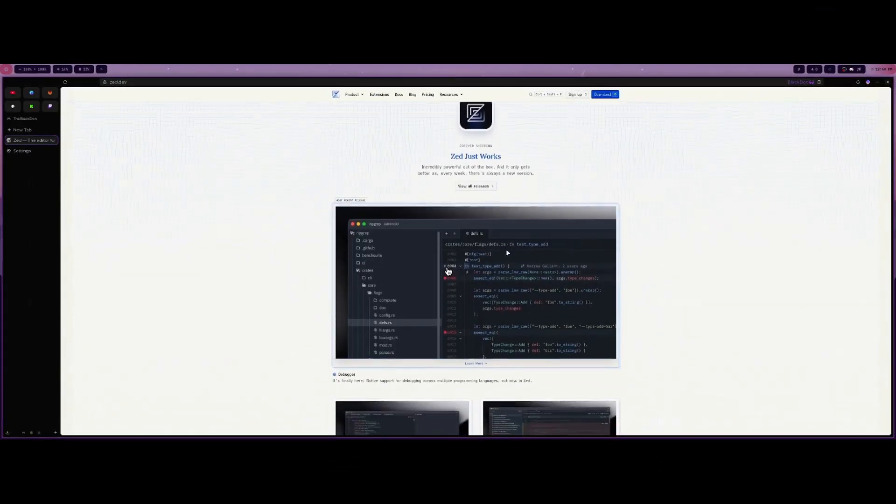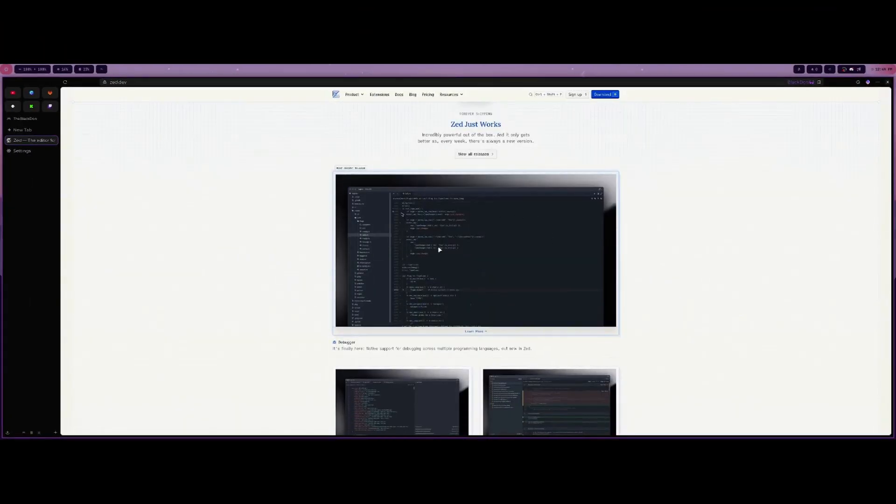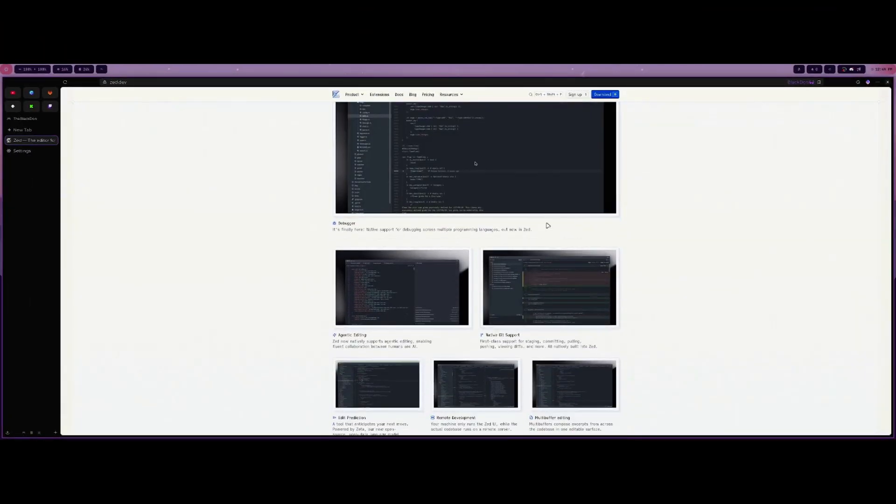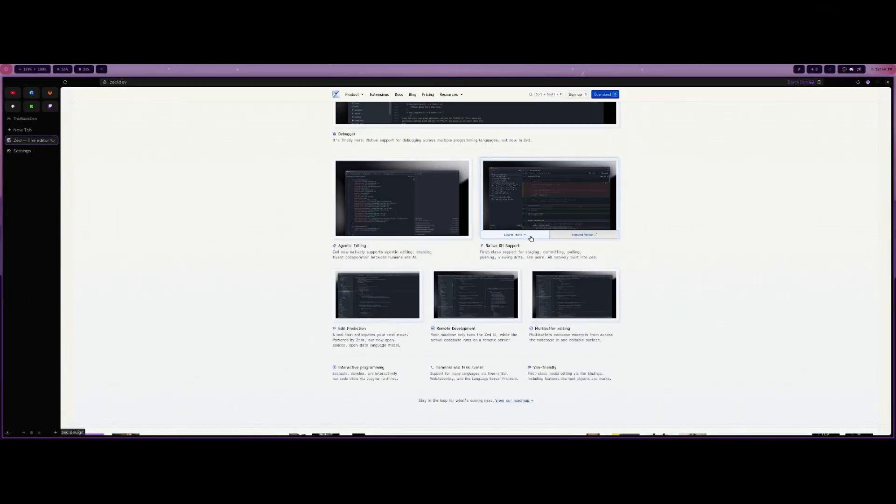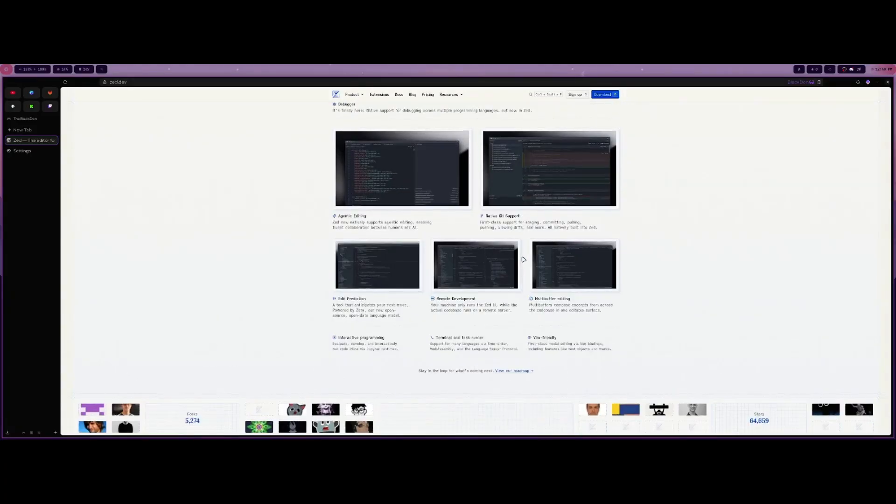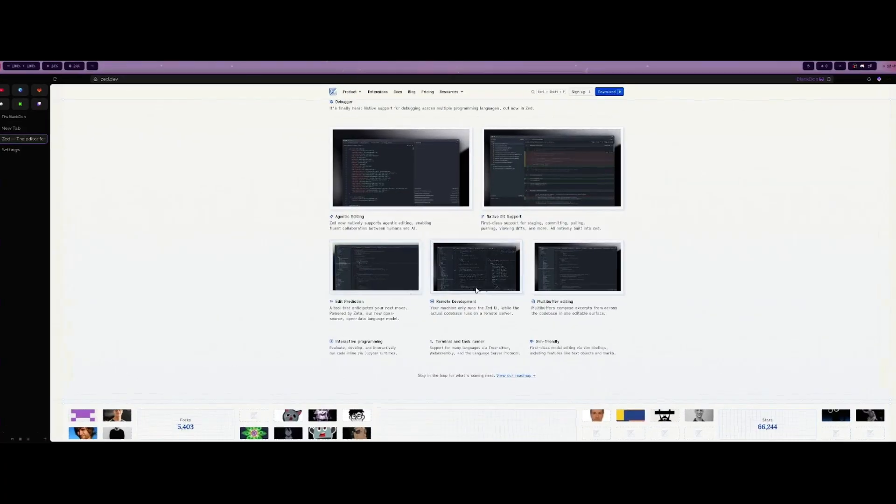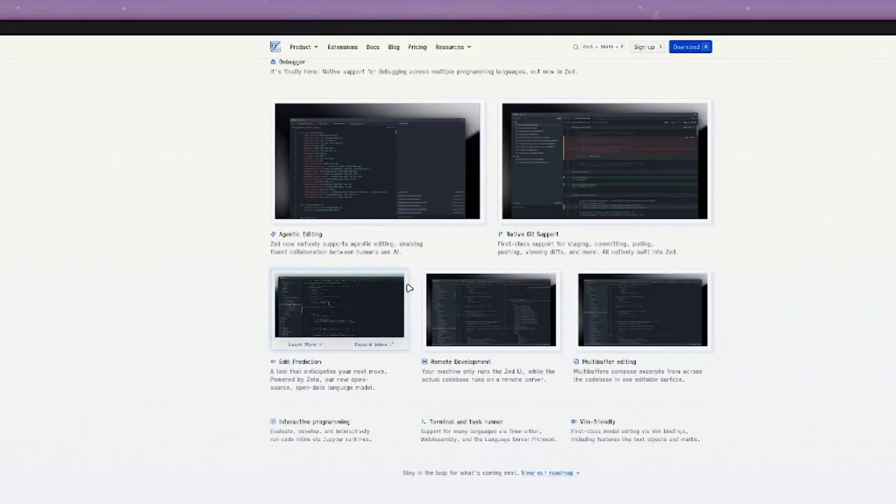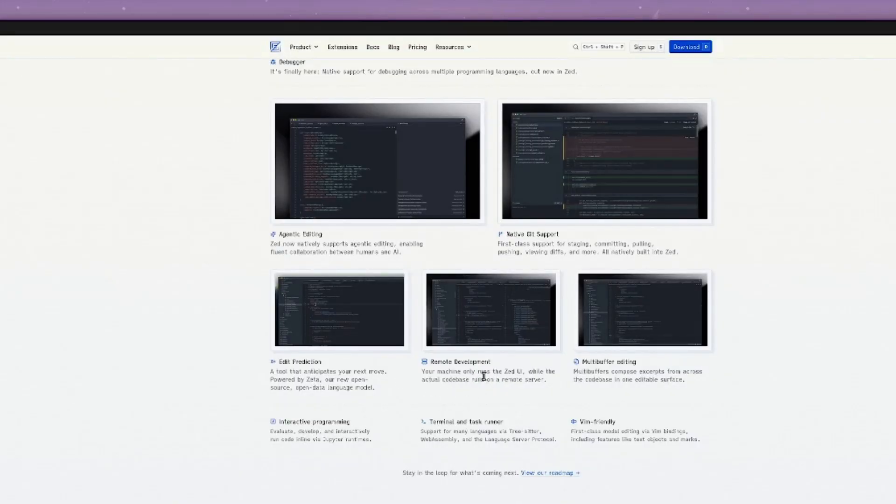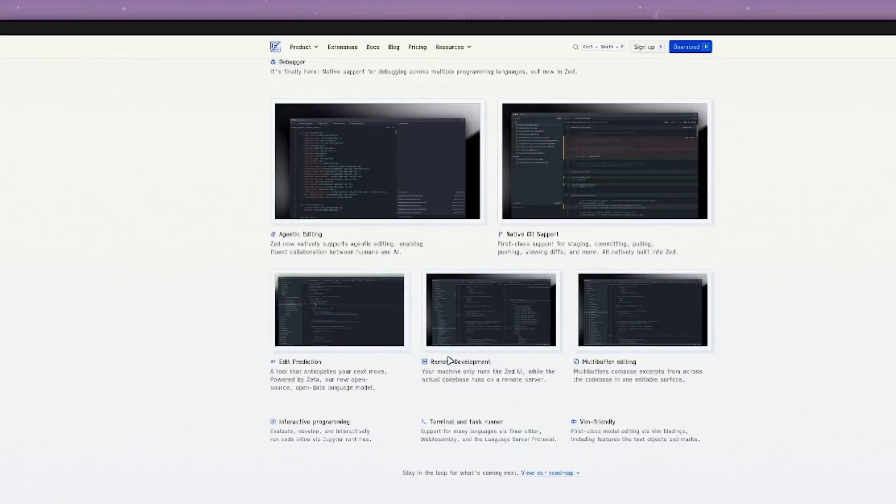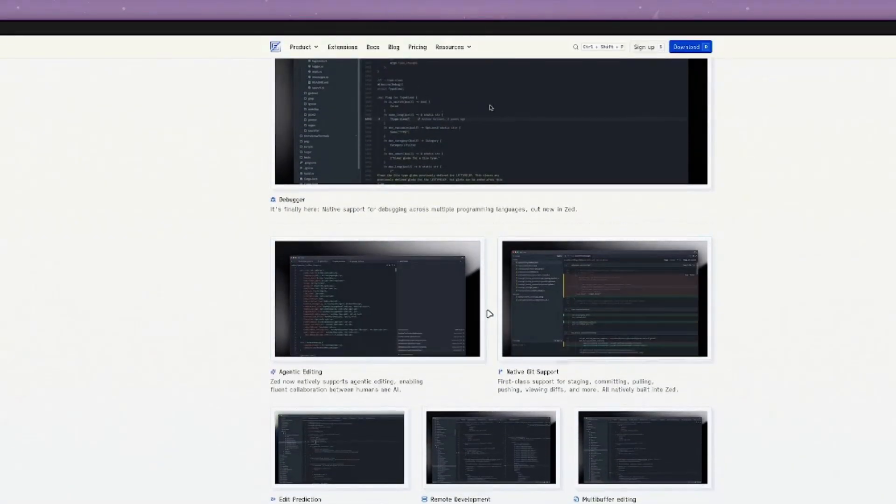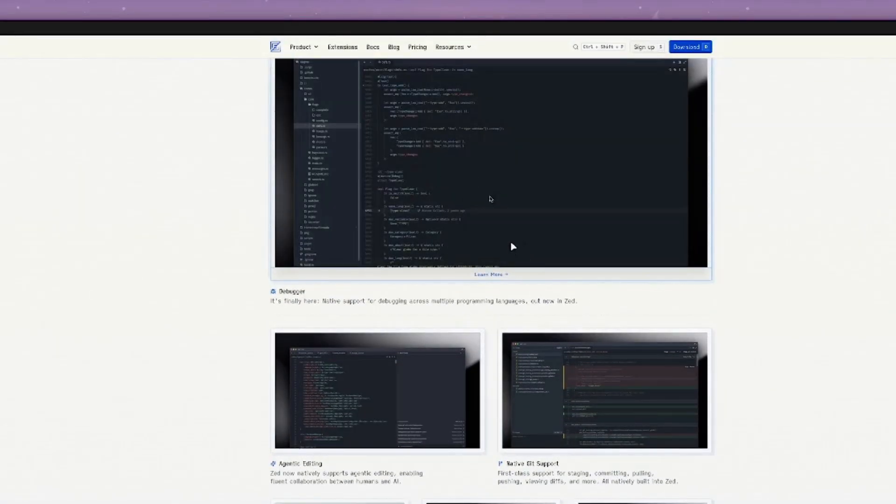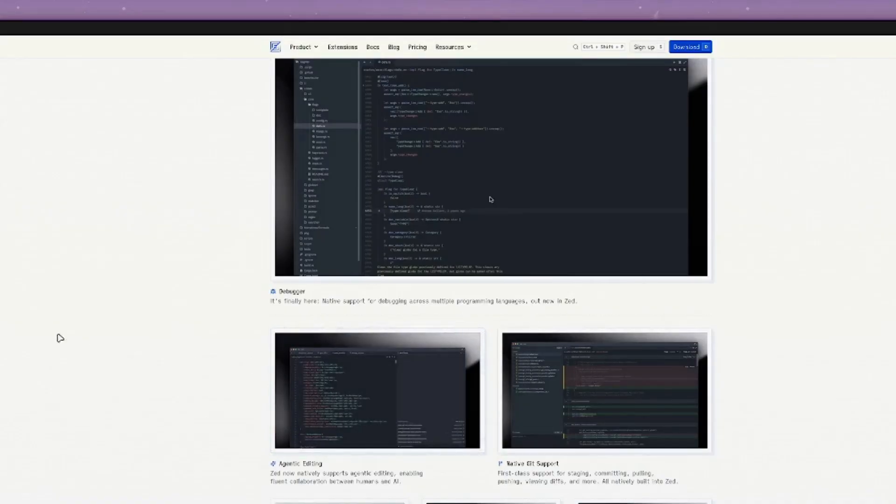So here it's just showing that Zed works. You're able to get working really quickly. They have a ton of different themes you can install as well. Some of the features here you can see has native Git support, edit prediction, friendly, terminal and task runner, interactive programming, route development. It has all the normal options that you would see in an editor like this, like a competitor of VS Code or Codium.